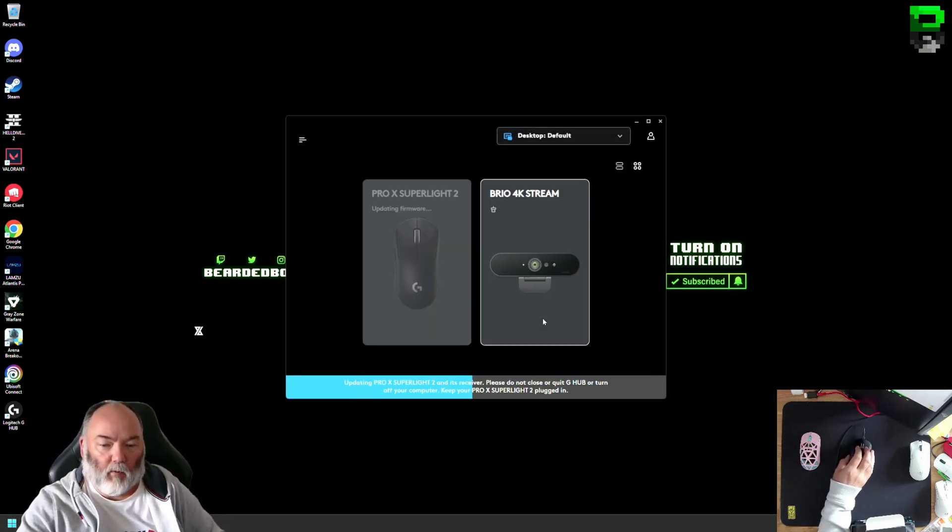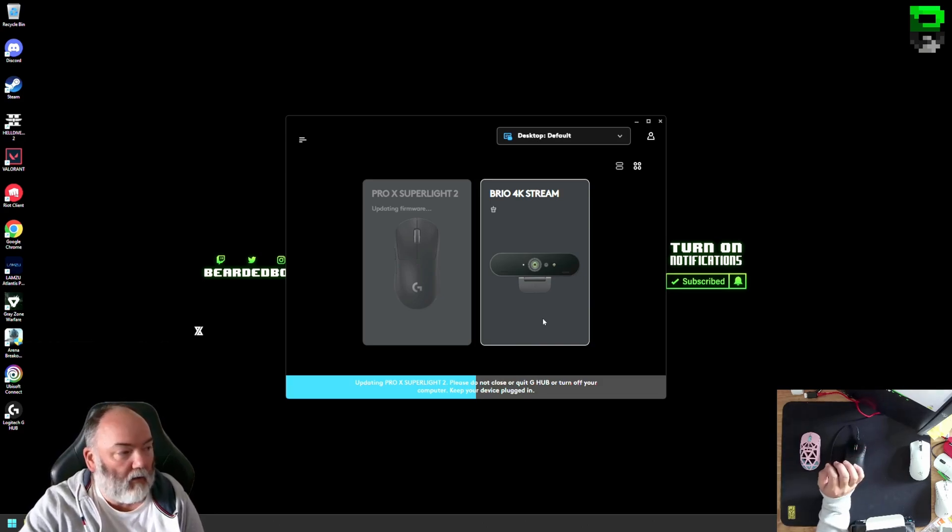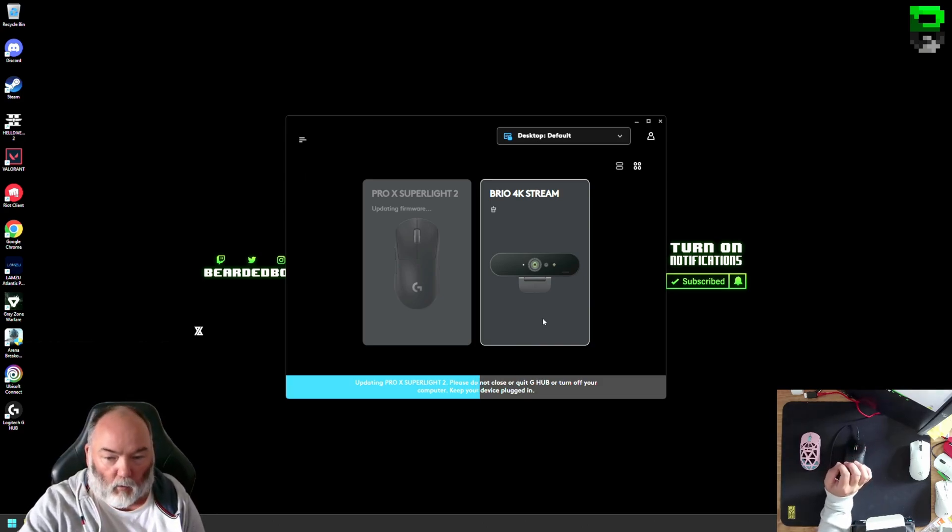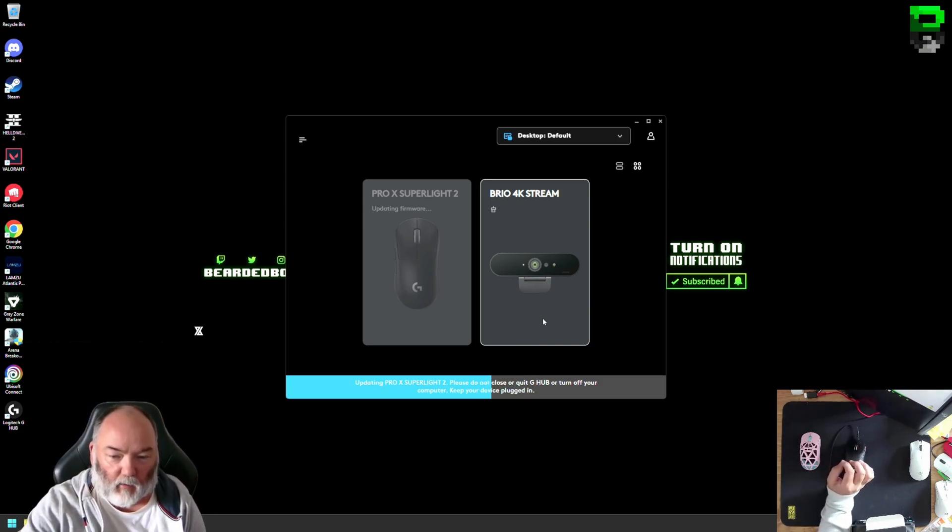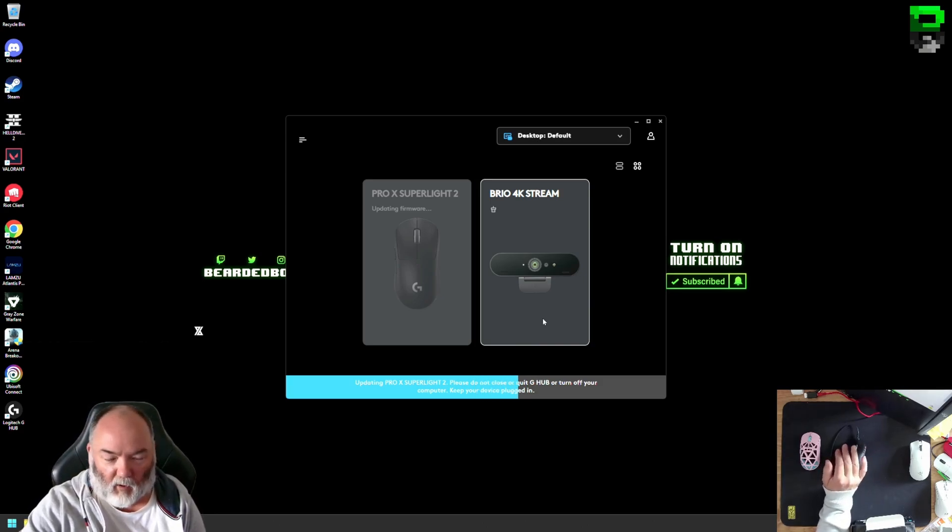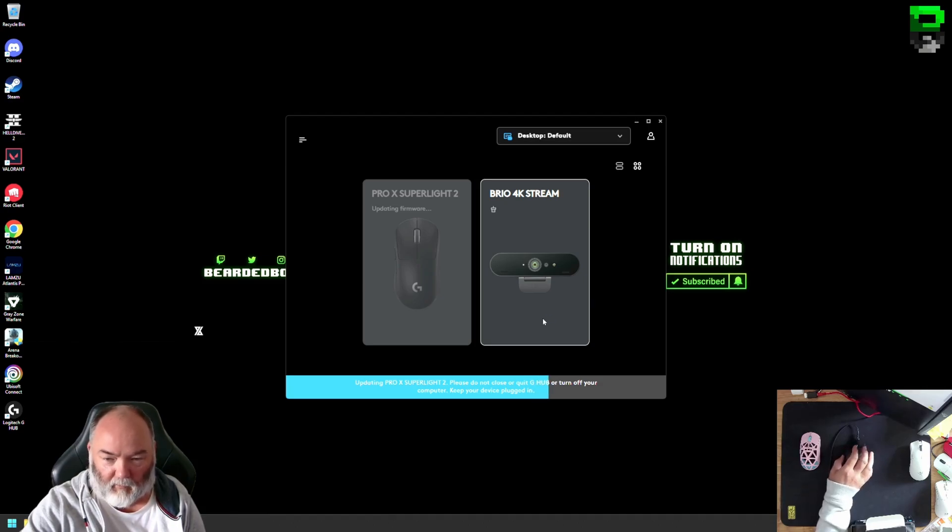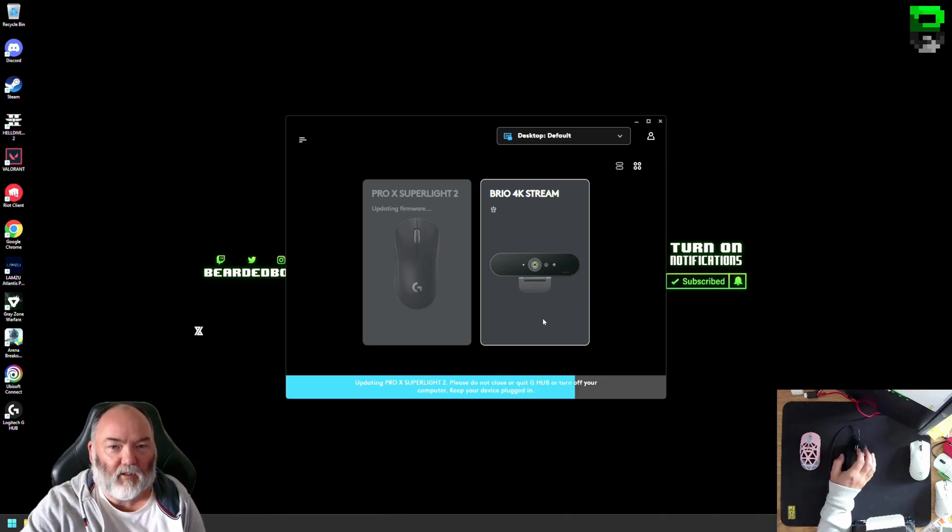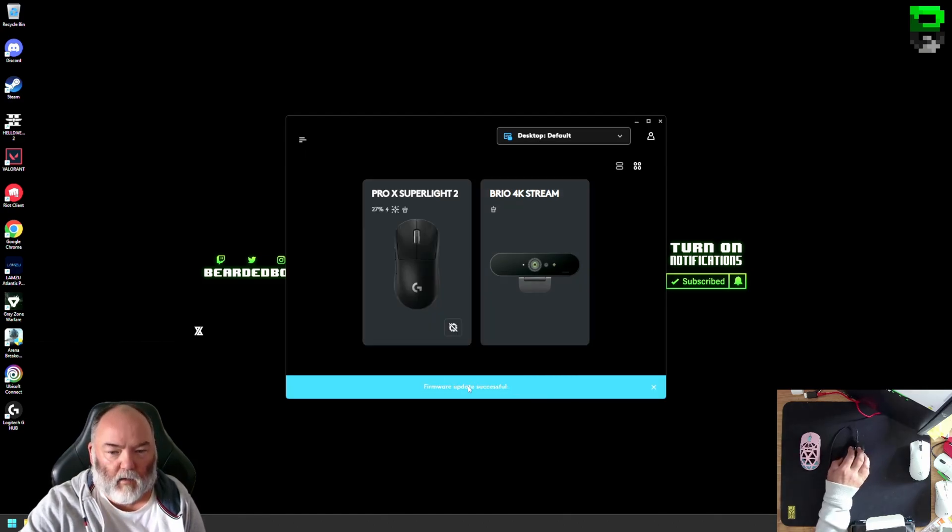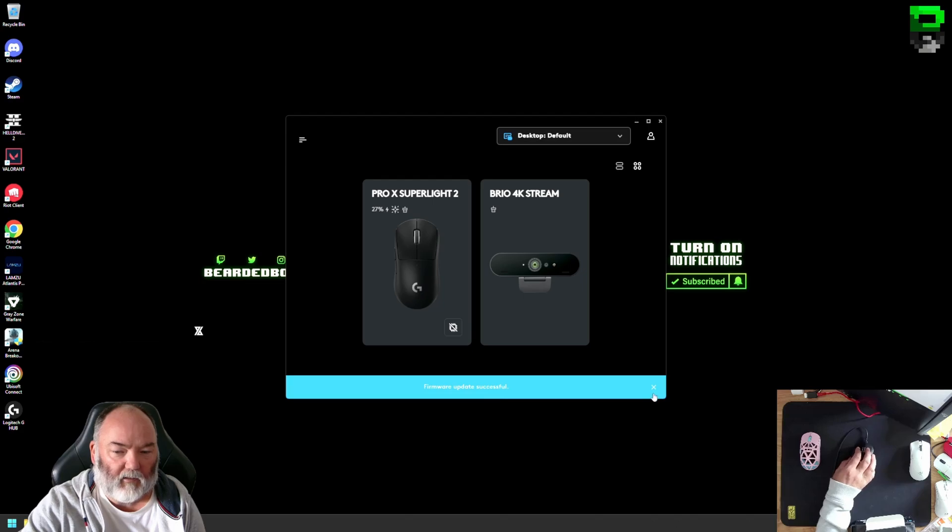Don't unplug it during this process. You will destroy it if you unplug it halfway through the firmware. No power cuts. Just make sure you leave it fully plugged in. Once it's complete, you'll get firmware updates successful.